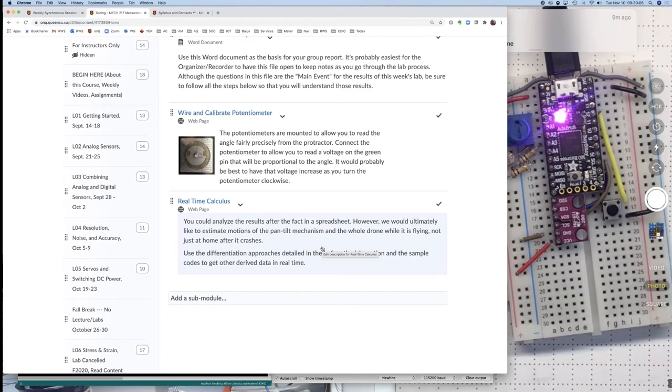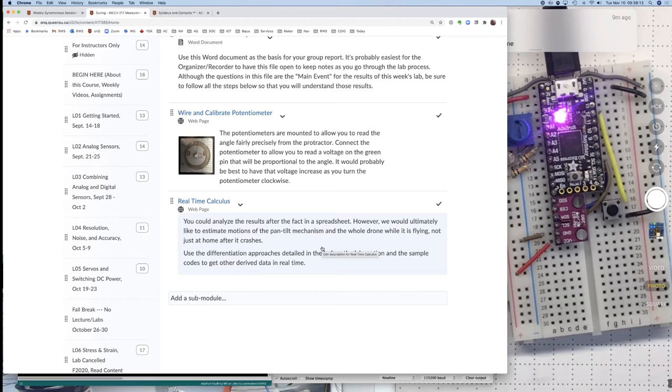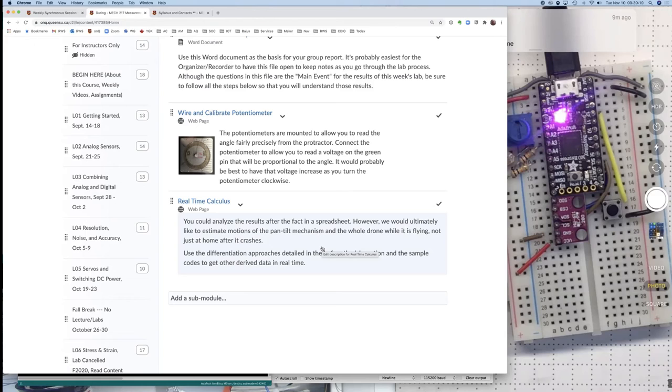That's, I think, all you really need for this week. The hardware setup should be fine with the potentiometer just plugged into pins A0, A1, A2, and I'd be happy to take any questions at this point. You can unmute your mic or put something in the chat.